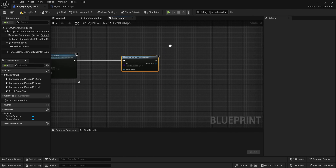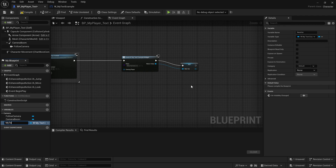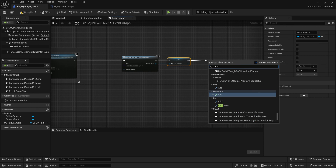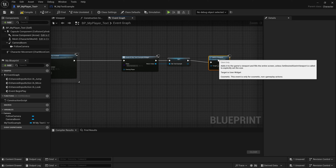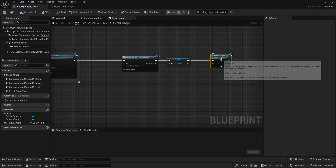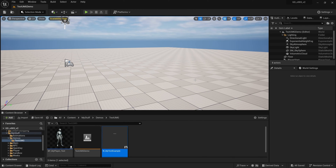The Create Widget node creates the widget. Next, drag off the Return Value and hit Promote to Variable — I'll call it 'MyTextExample'. Now that it's stored as a variable, we can add it to the viewport. Drag off the variable and type 'Add to Viewport'. Connect the nodes from Begin Play to Create Widget to Set Variable to Add to Viewport, then compile and save.